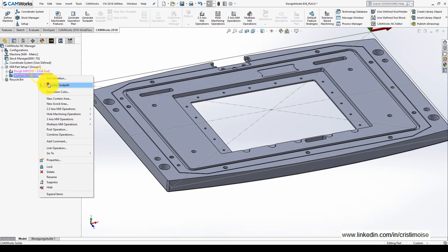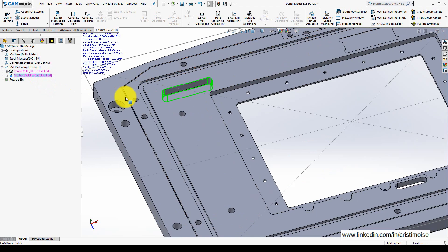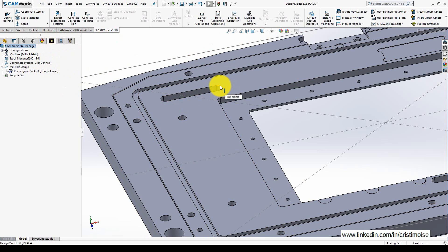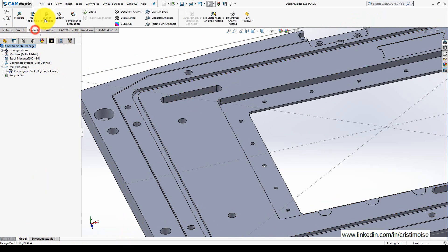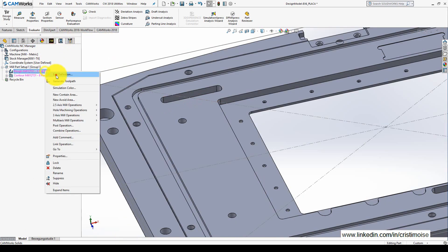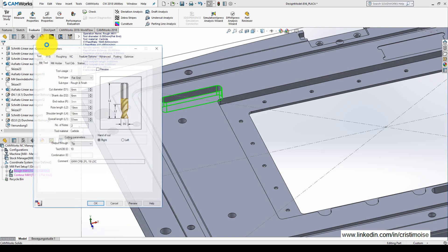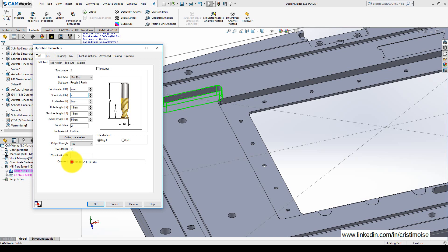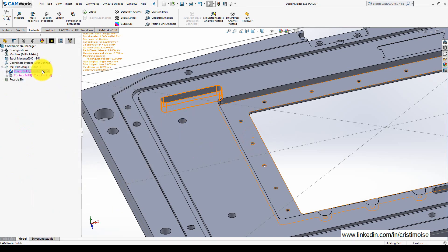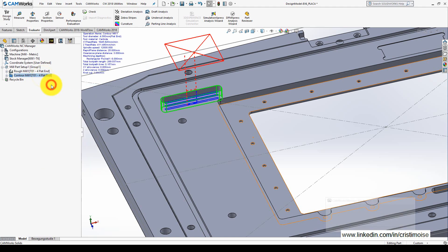I defined here this small pocket to use a smaller tool, let's say a flat end mill, and then generate the toolpath.